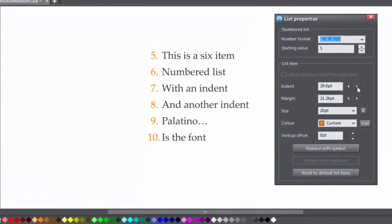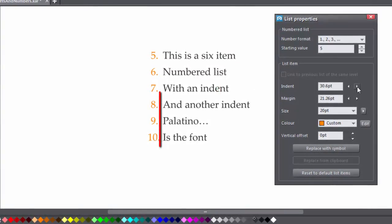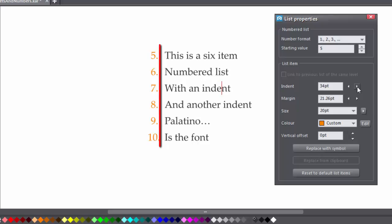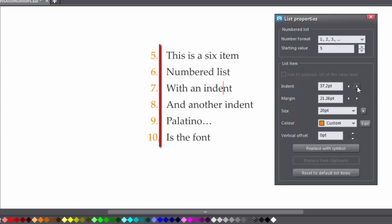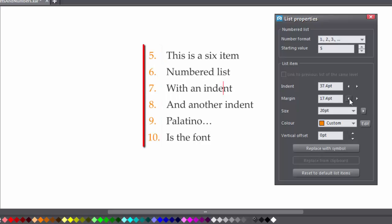Then choose from Indent. That's the space between the bullets and numbers. Click on the arrows. Margin. That's the space to the left of the bullets or numbers.